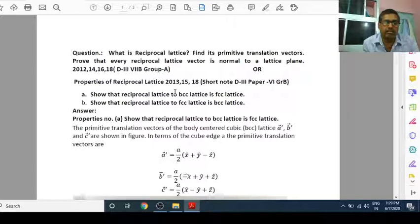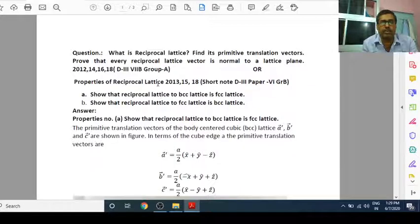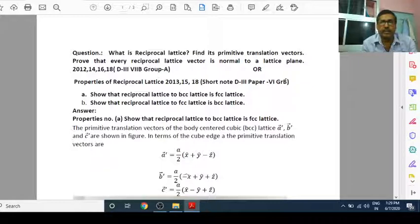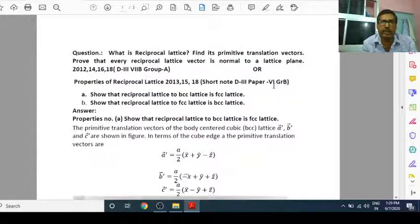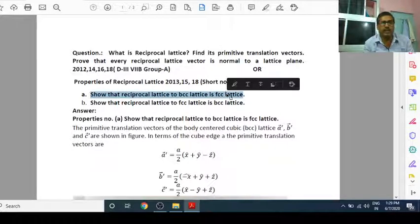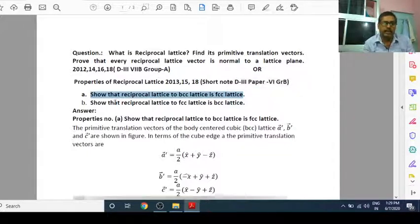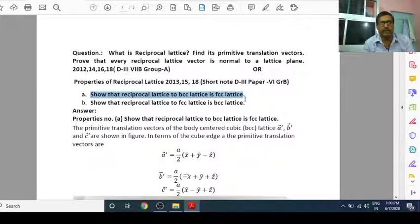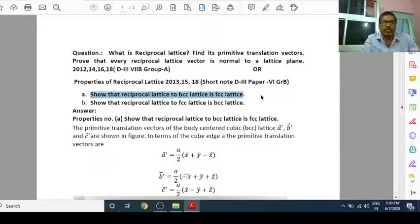Today, again, the topic which we are going to discuss — that is properties of reciprocal lattice — will be asked in degree 3 examination paper 6 group B. So this question is also very important. Today we will discuss two properties: one property that the reciprocal lattice to BCC lattice is FCC lattice, and another part that the reciprocal lattice to FCC lattice is BCC lattice. So, one by one, let us see how to prove this.